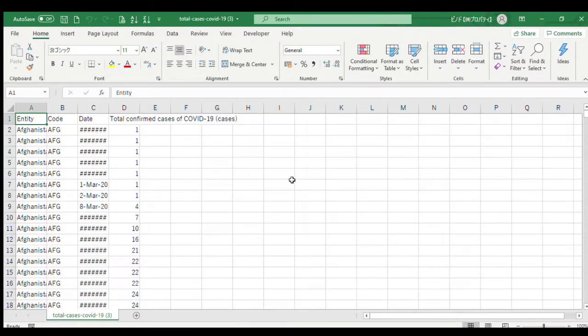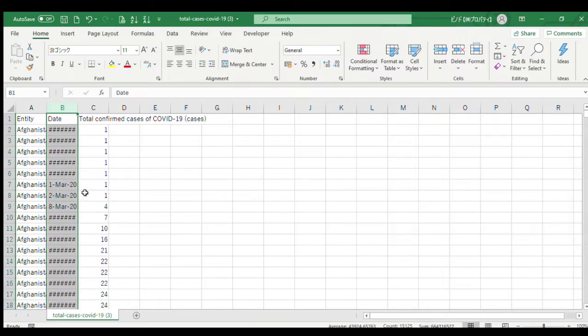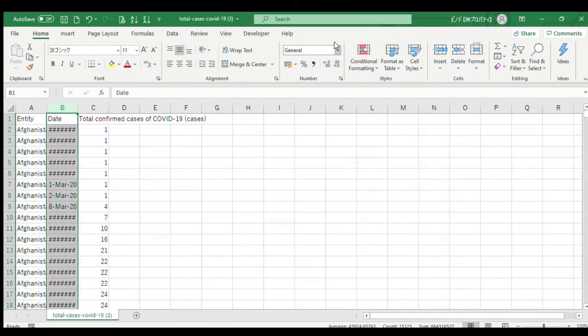Once downloaded, open the CSV file in Excel. This is the data we have just downloaded. We don't need the country code here, so delete the column and change date format to text format.